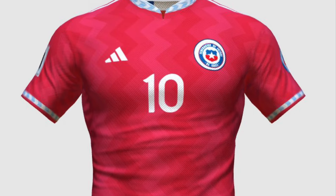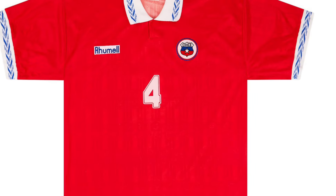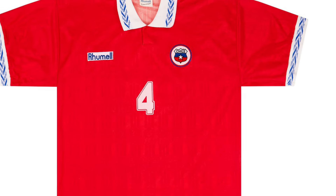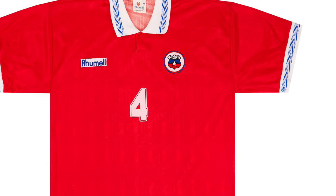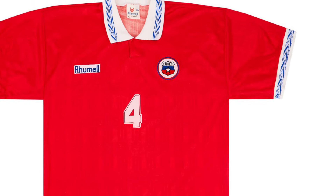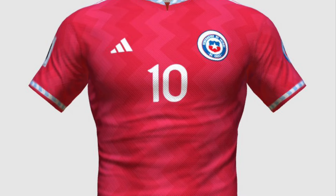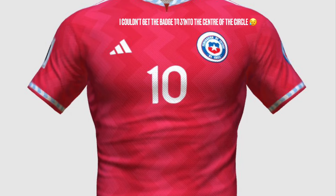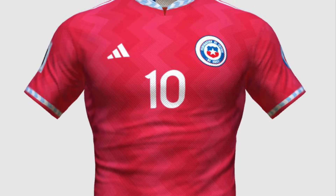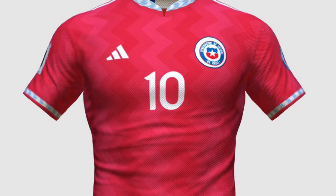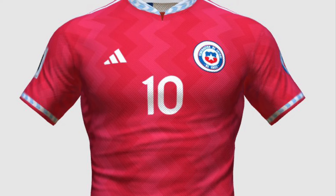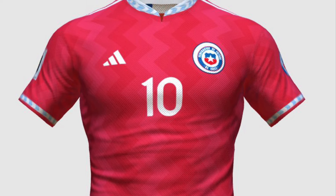Next up is Chile and I've based mine off of a retro shirt from 1995. I really like how those zigzags on the collar and the cuffs work on the white and how the badge is in a circle. So I carried over those themes into my shirt, which also has zigzags on the collar and the cuffs and the badge in a circle.